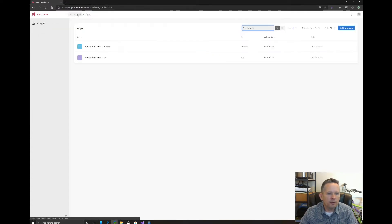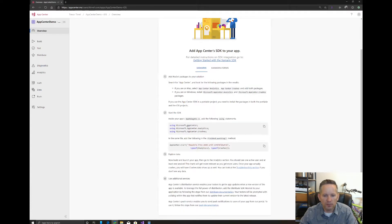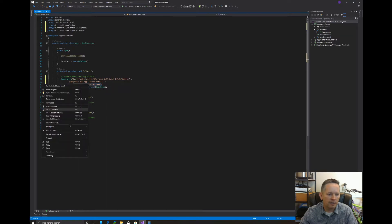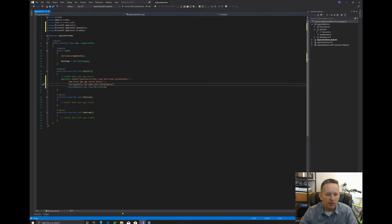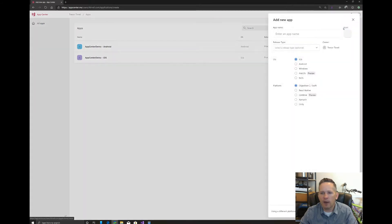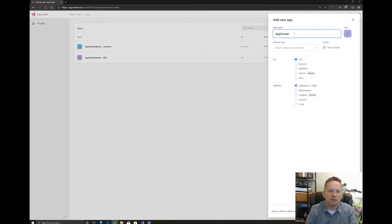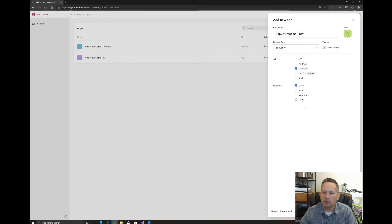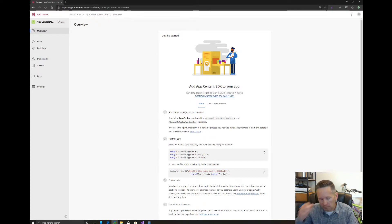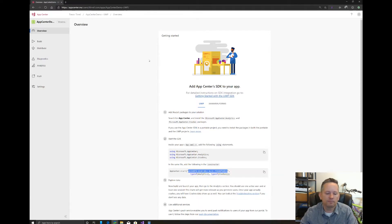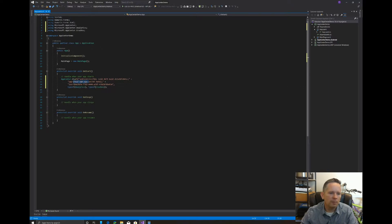We need to find our iOS AppSecret and our UWP AppSecret. Going back to AppCenter for iOS, we copy what's in the parentheses — right-click and copy. Back in our app, we select and paste to replace the placeholder. Then we need the UWP AppSecret as well. We didn't create an app for that, so we'll create one now: AppCenter Demo UWP, Production, Windows, UWP. We copy the AppSecret from the code shown and paste it back into Visual Studio to replace the UWP placeholder.